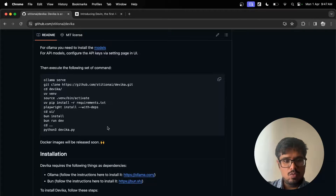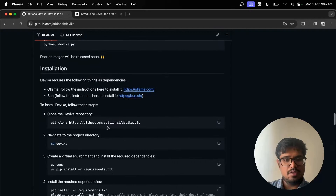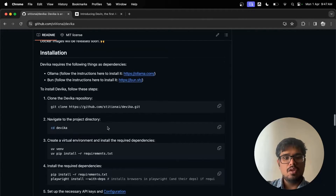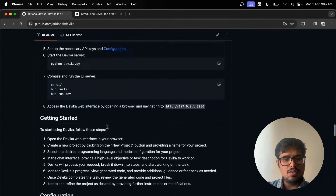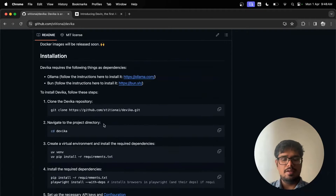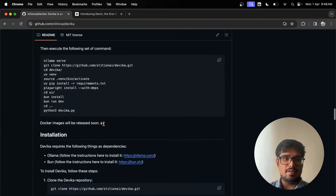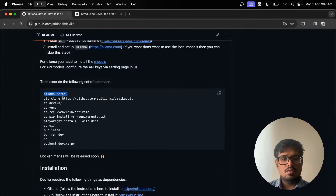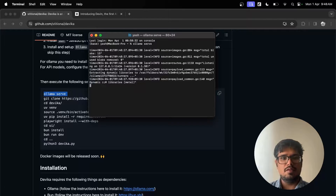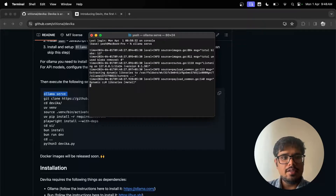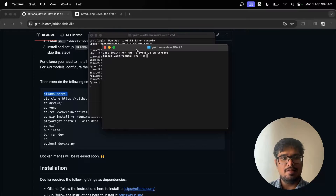It seems it is a two-way installation — you have to first set up the backend and then also set up the frontend. Let's get started. Open the terminal if you're on Mac and type 'ollama serve'. This will start Ollama, and then start another terminal.